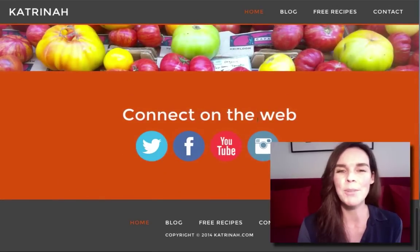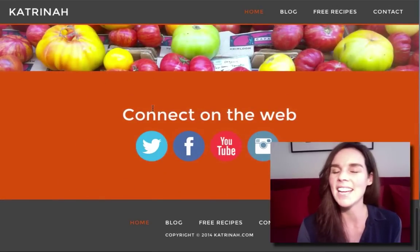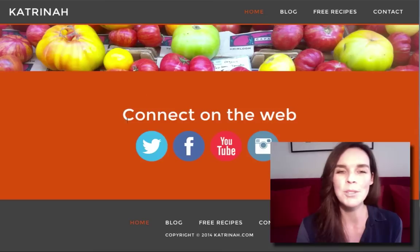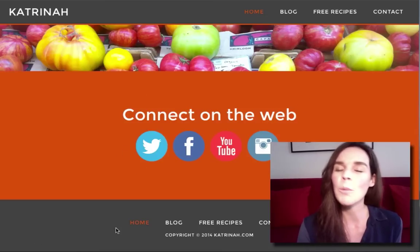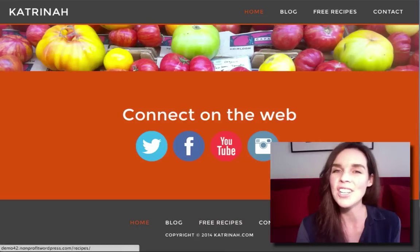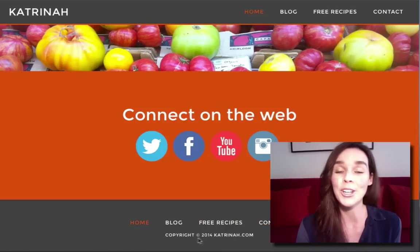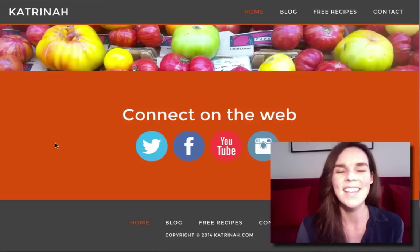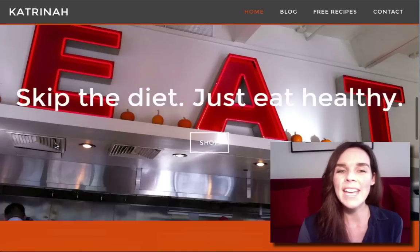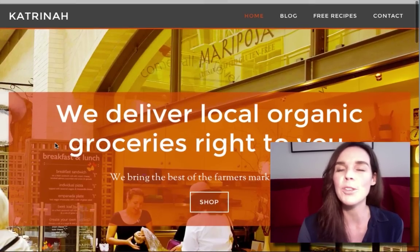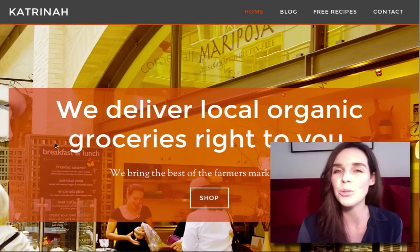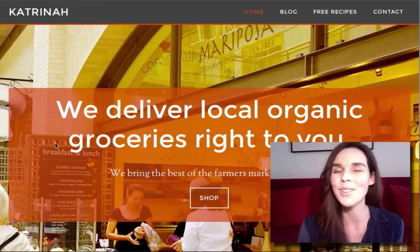Then scrolling down we'll have the bottom of the website. Here I'm going to add a connect on the web section so anyone can easily connect on the various social networks, and then we'll have our footer which will include the menu navigation items as well as the footer credits, which we will customize in this video. This is what the homepage looks like — if you want to use images to tell the story of your products and services, this is an excellent and beautiful theme to use.